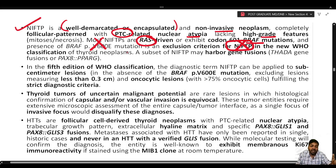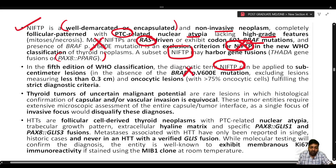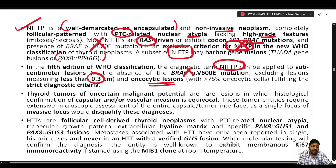In the 5th edition of WHO, the diagnostic term NIFTP can be applied to lesions less than 1 cm provided they do not have BRAF V600E mutation and are not less than 0.3 cm. NIFTP can also be labeled as oncocytic NIFTP if more than 75% of cells are oncocytic and fulfill strict diagnostic criteria.